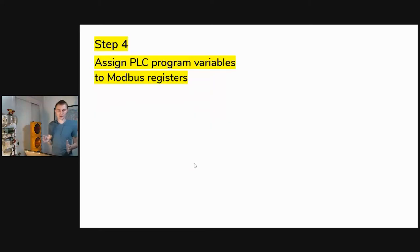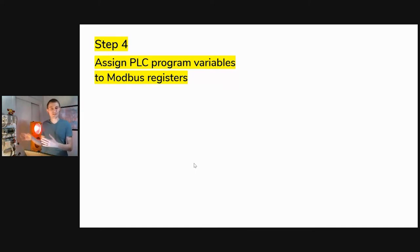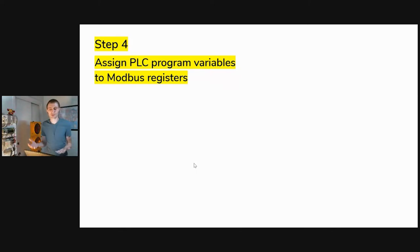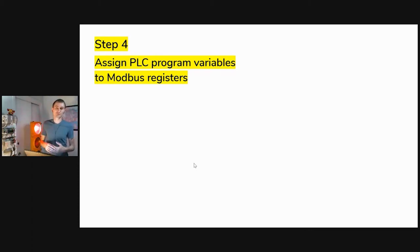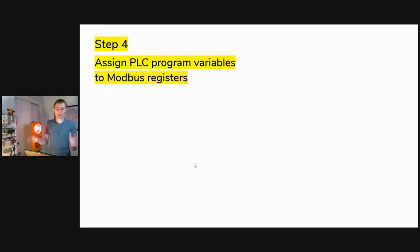Steps one through three might just be information gathering in your situation — it's usually not the software developer's job to do those steps. Typically someone else has already installed a PLC in a factory, put a program on it, and figured these things out. In most organizations, whether a university or a company, the brand of PLC is already fixed because most companies only work with one vendor to avoid training for multiple products. Whichever situation you're in, steps one, two, and three are either done by you or by someone else. Step four is where you get involved.